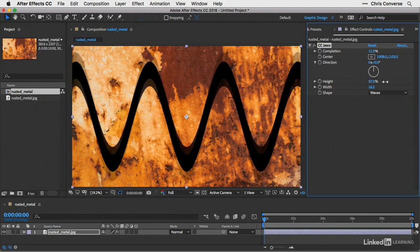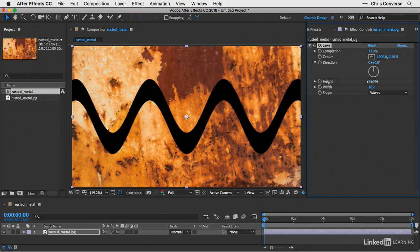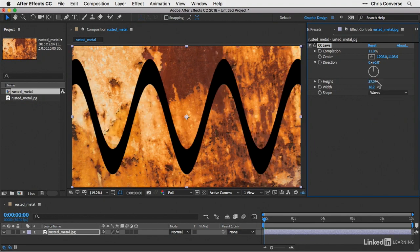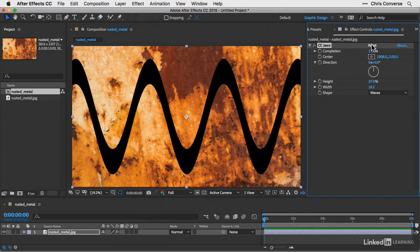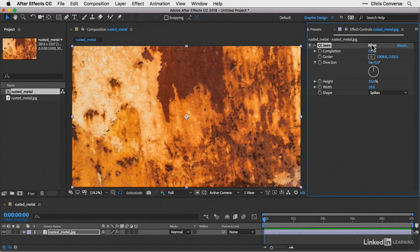So you can certainly continue to play with different settings to try to find an effect that you like. What I want to do is go back to the metal teeth and create a graphic that we can use in a poster. So I'll come back up here to the center of the effect and click on Reset. That will give me the spikes.